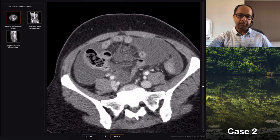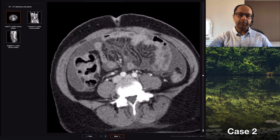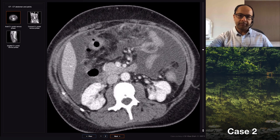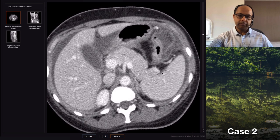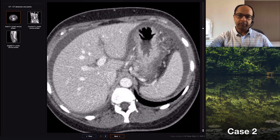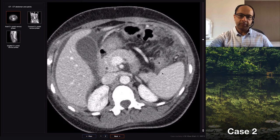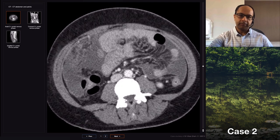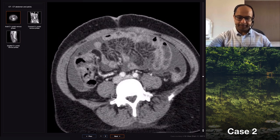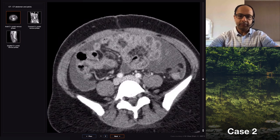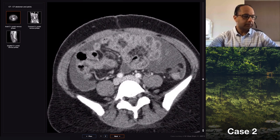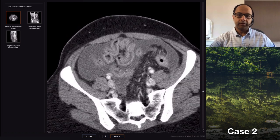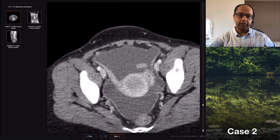Overall, the features are consistent with peritoneal carcinomatosis and there is suspicion of a left adnexal mass. I don't see bowel obstruction, though the small bowel loops in the upper abdomen seem displaced. I would recommend referral to the gynecology MDT, an MRI of the pelvis, and possibly a biopsy from the omentum.